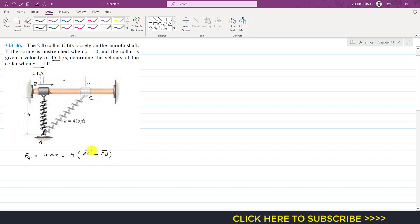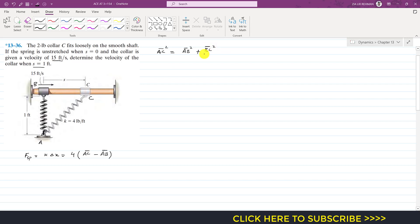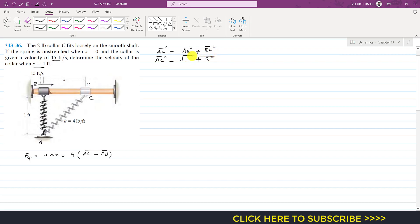We need to find the AC length. Considering triangle ABC — this is a right-angle triangle — we can apply the Pythagorean theorem: AC² = AB² + BC². AB is given as one foot (the unstretched length), so this becomes 1² + s², giving us AC² = 1 + s². Taking the square root gives us AC, the stretch length.